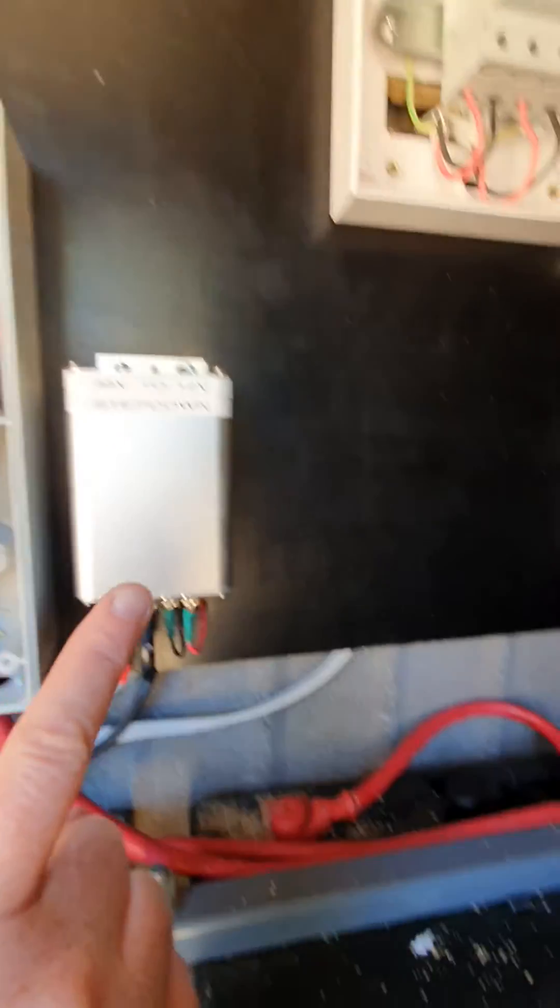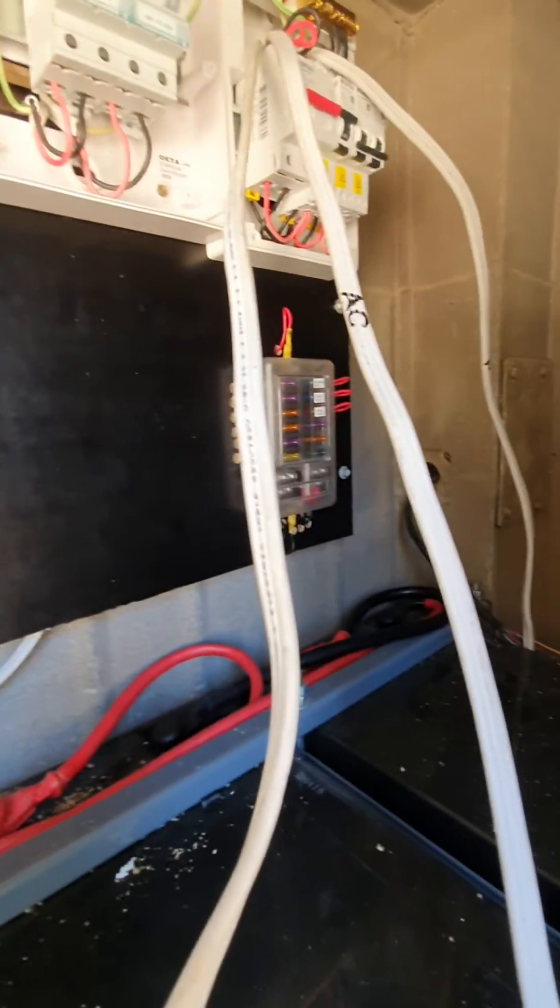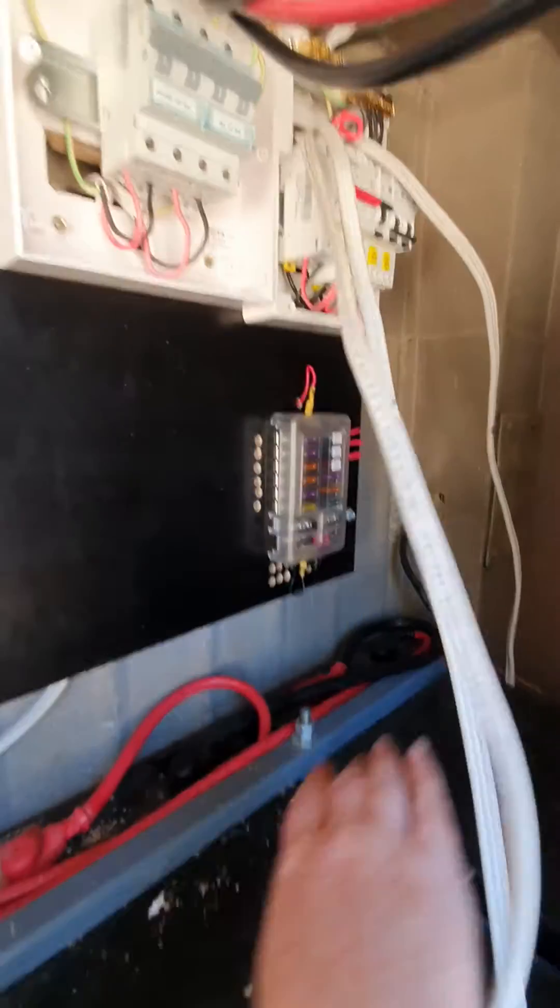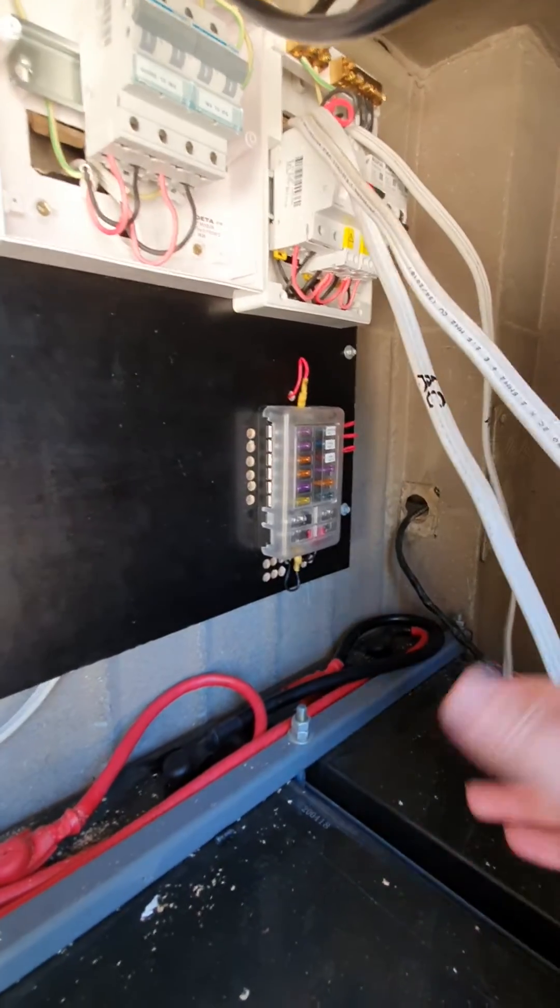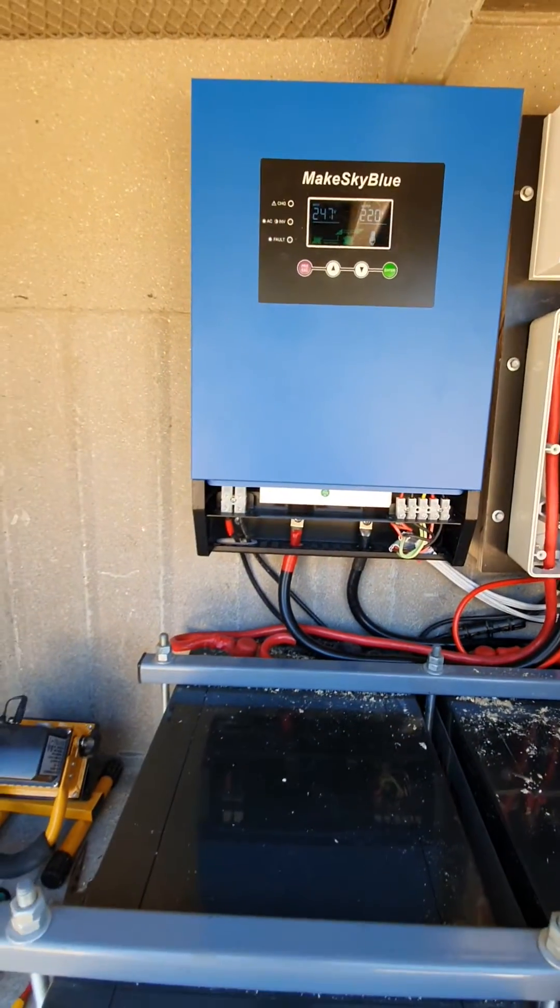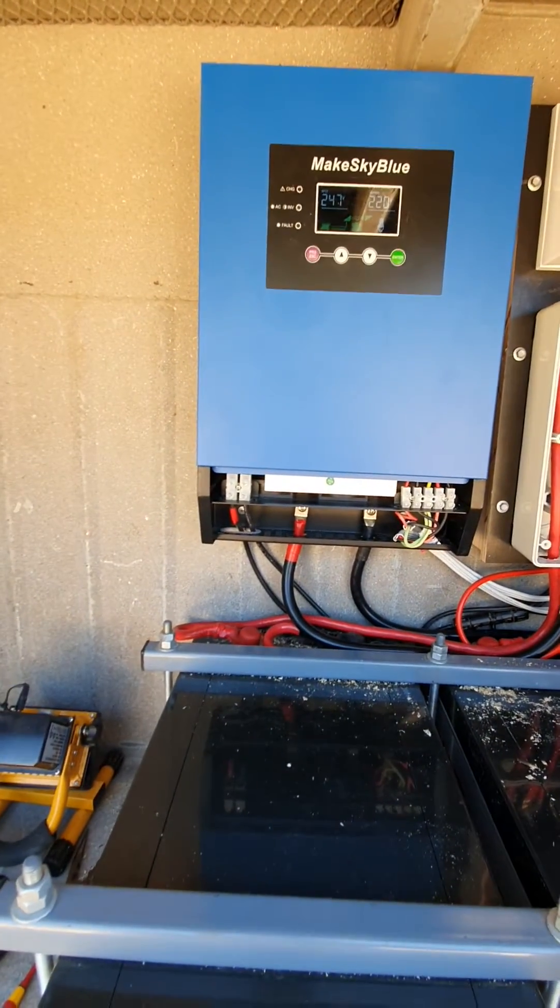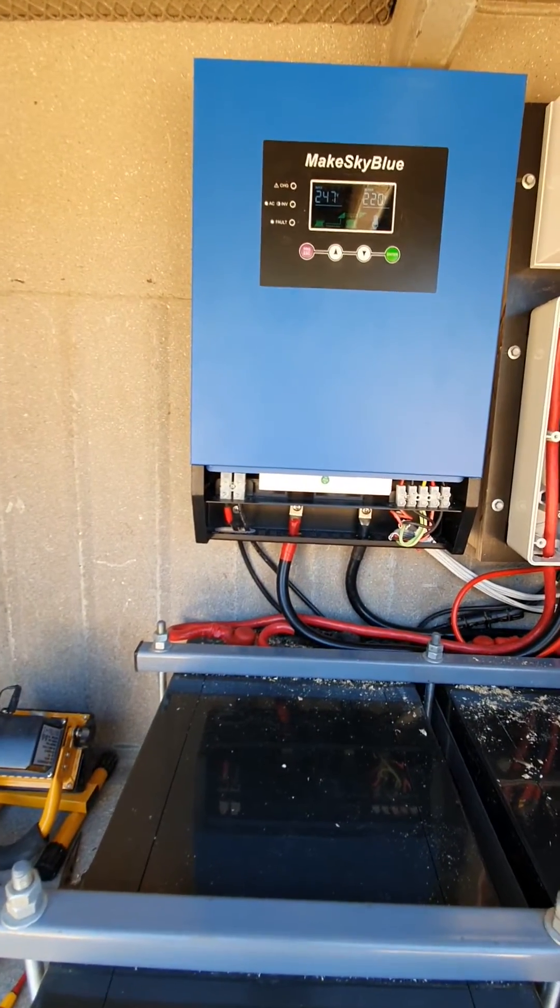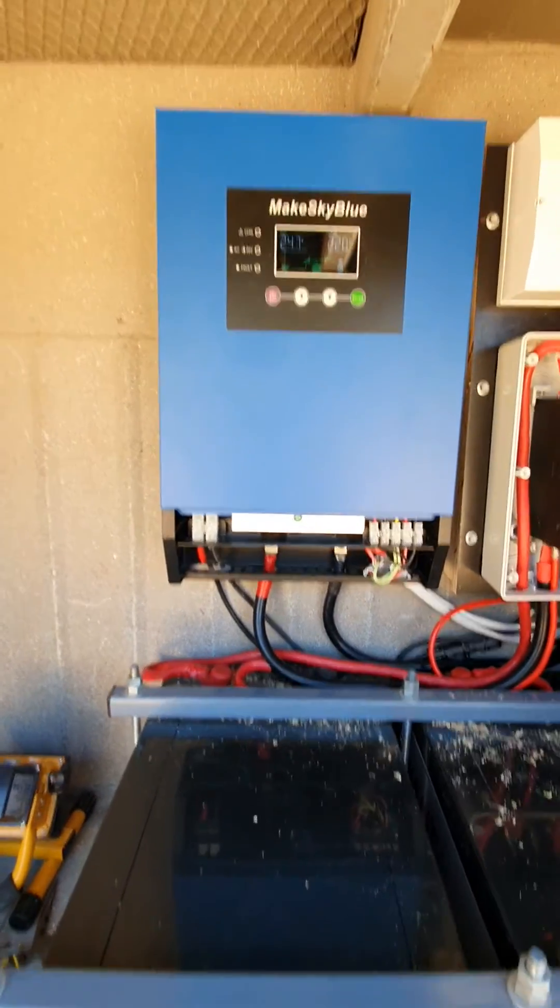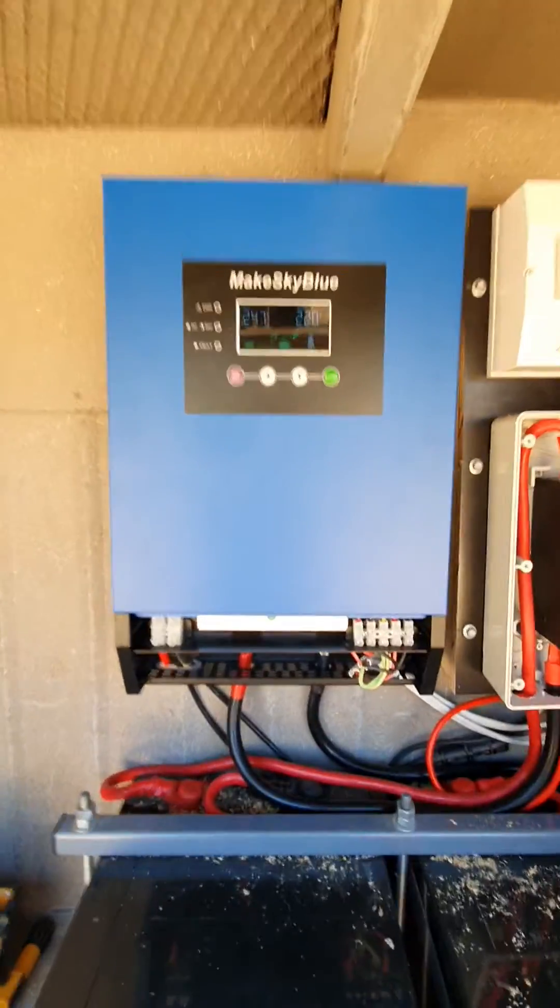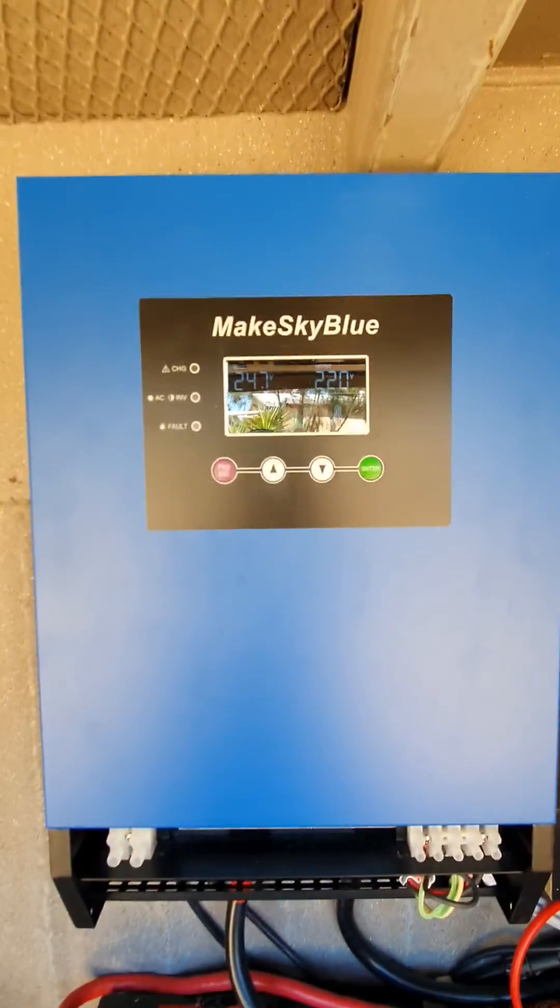Which then goes to my 12 volt circuit board over there and then to all my 12 volt appliances. If you have any questions, happy for you to contact me, but the brand name is MakeSkyBlue.